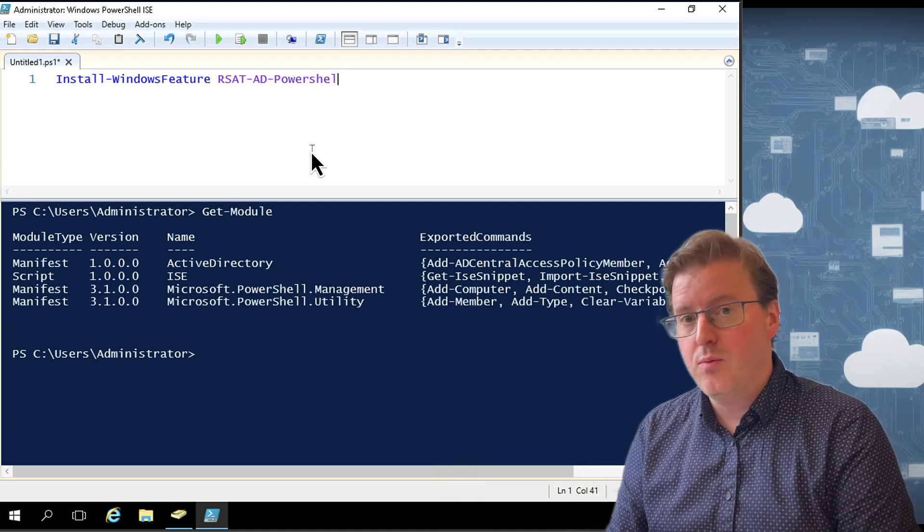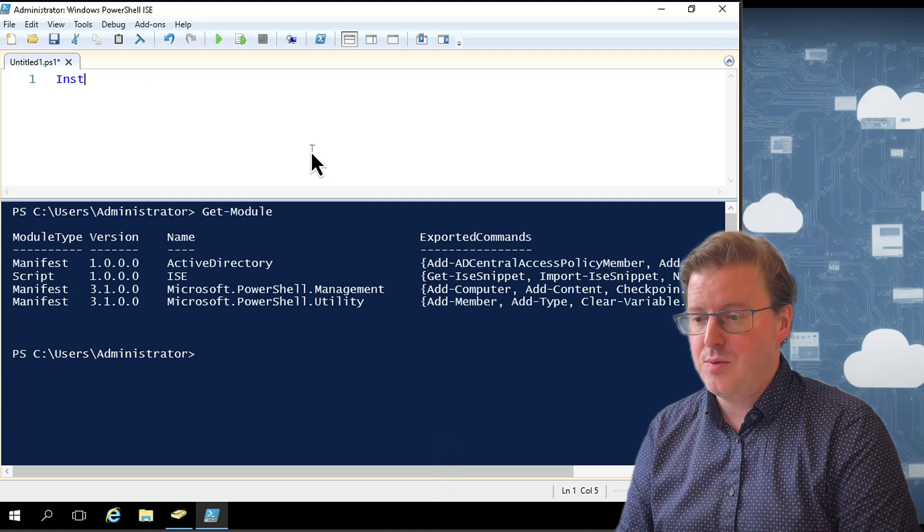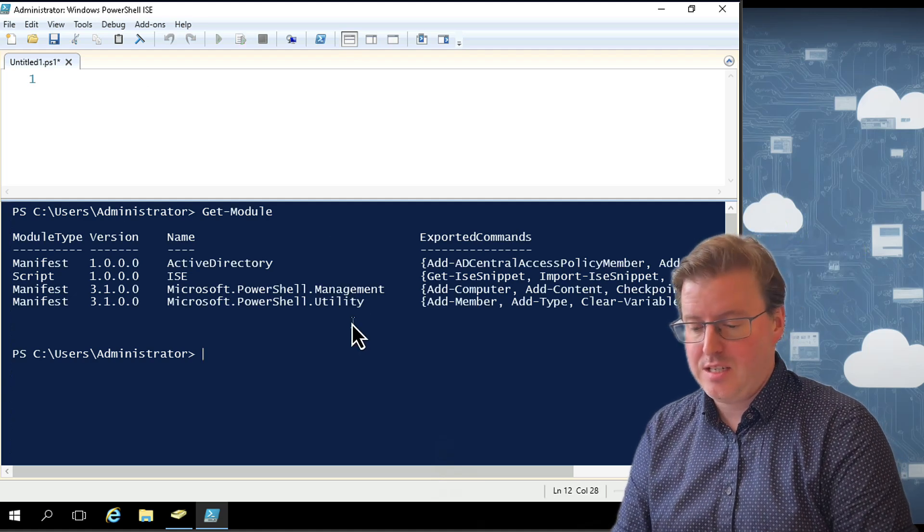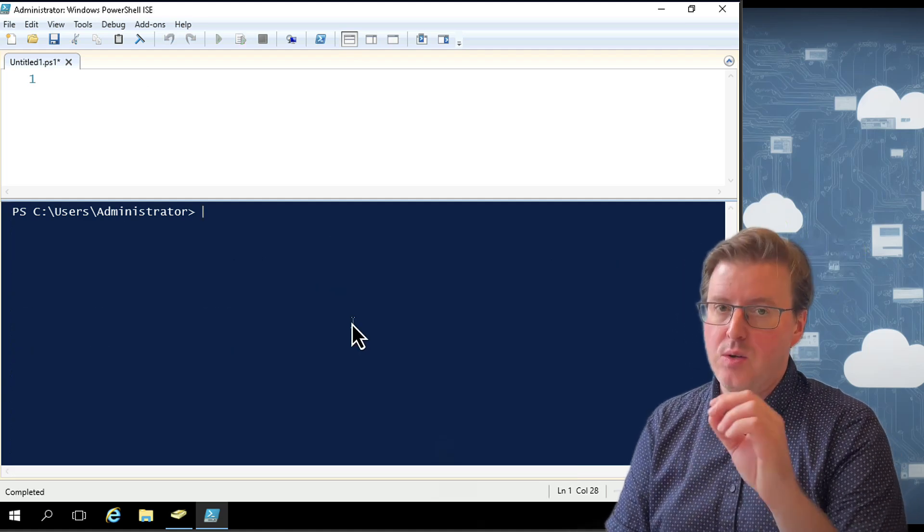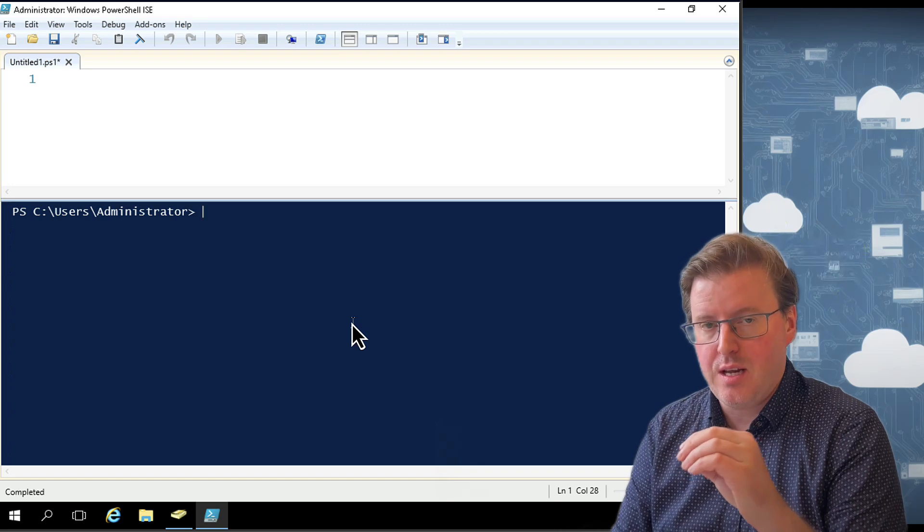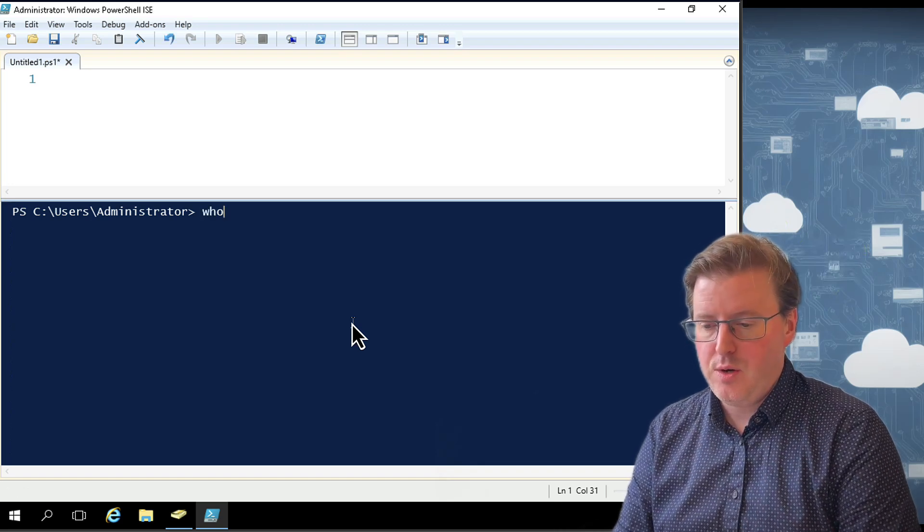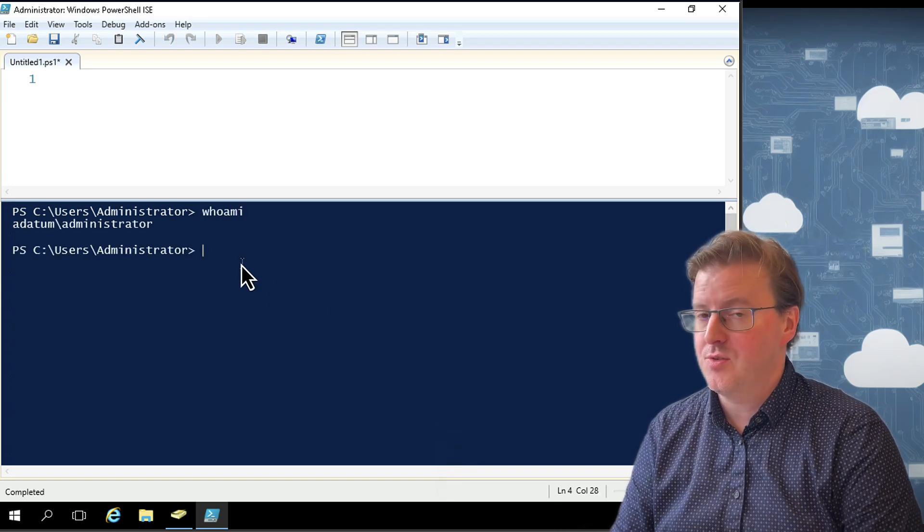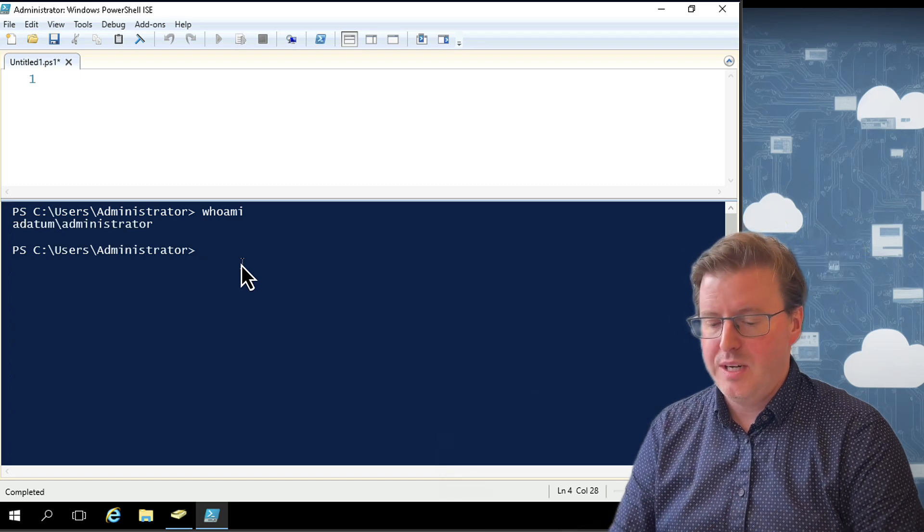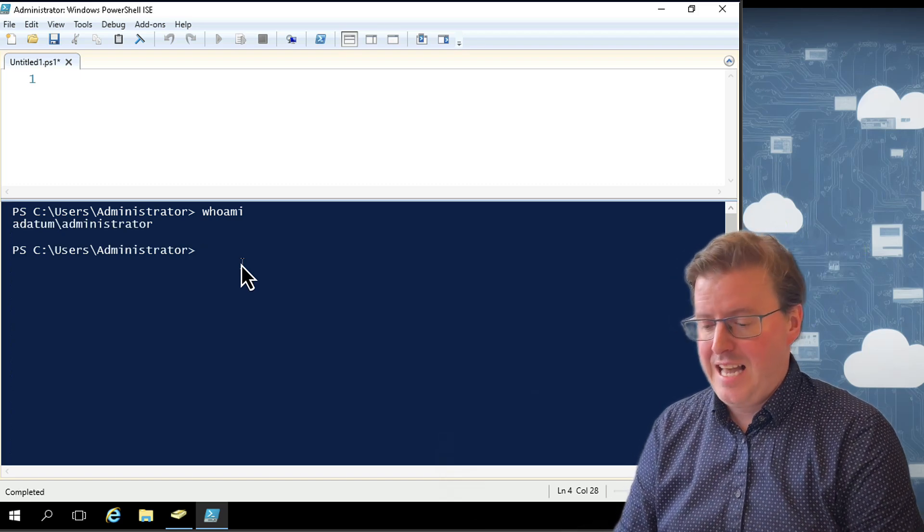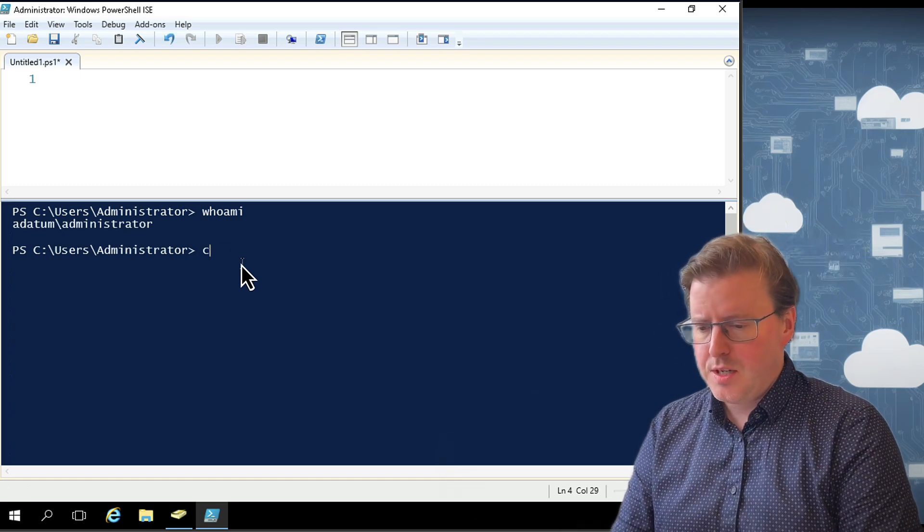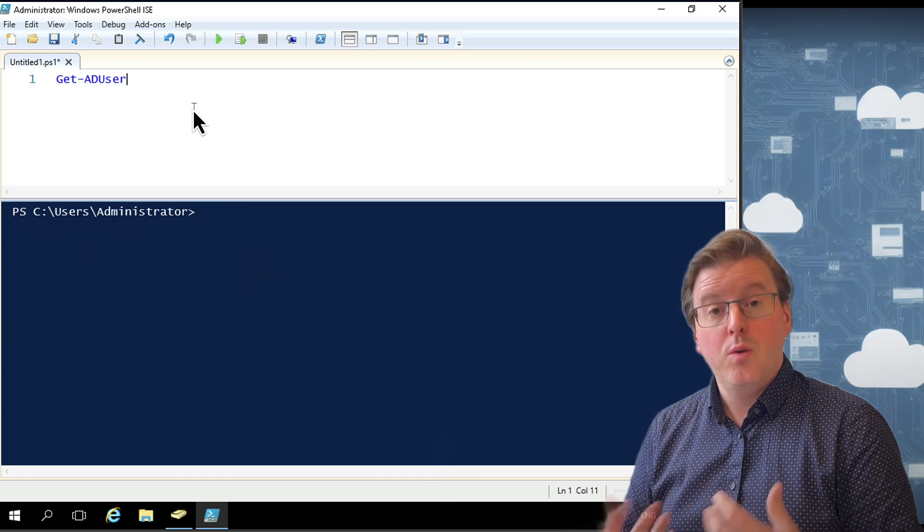Now, when we run the PowerShell commands and Get-ADUser in a moment, this is going to connect to our domain controllers automatically. It's also going to use the current user account that I'm actually logged in with. So if I do a whoami on here, you can see that I'm actually logged in as administrator. So all the commands I'm going to be running have the ability to run as admin.